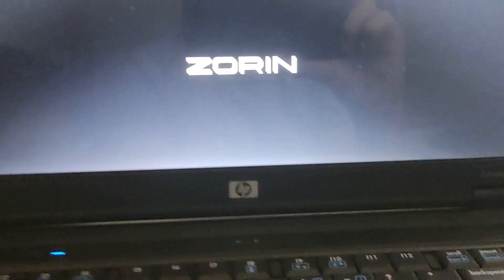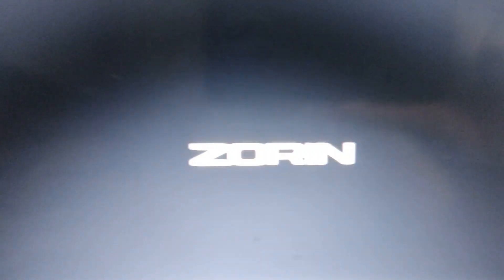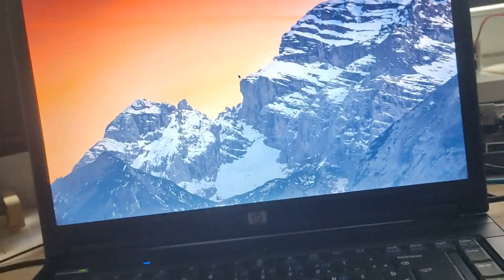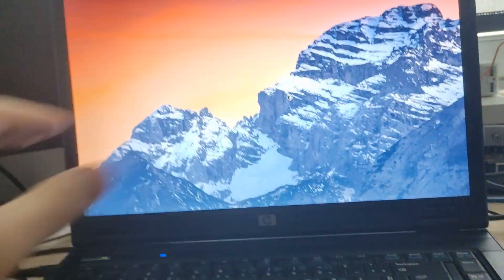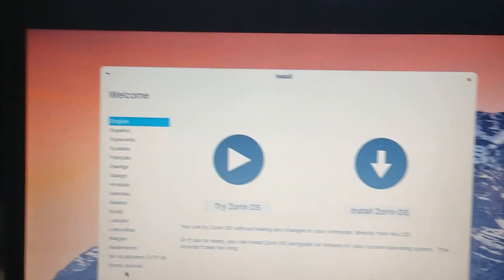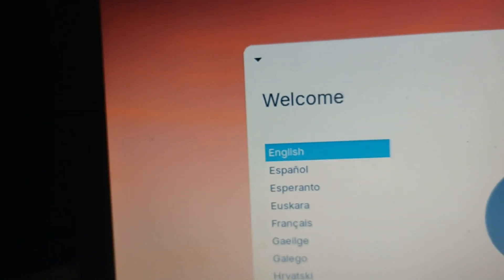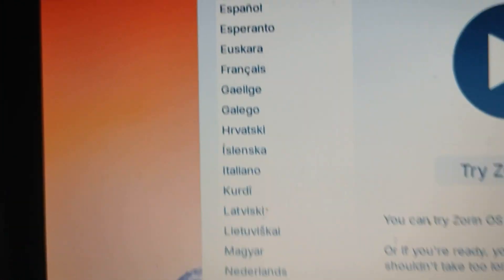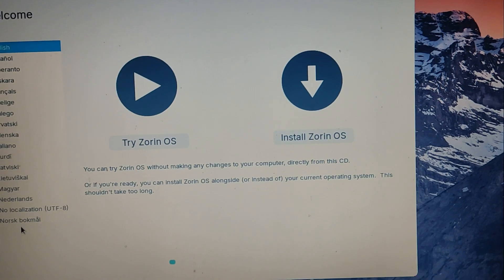After the logo, you'll be greeted with the Zorin OS wallpaper. Wait a little until a GUI prompt appears — you'll get a welcome screen with 'Install' at the top. You have a list of languages, so just choose your language. In my case it's English. Then you have two buttons: 'Try Zorin OS' and 'Install Zorin OS.' I'm going to click 'Install Zorin OS' directly.